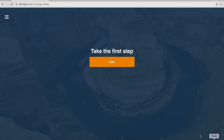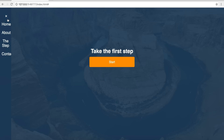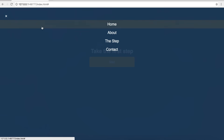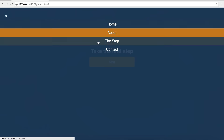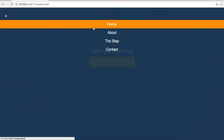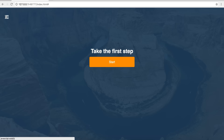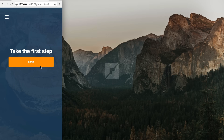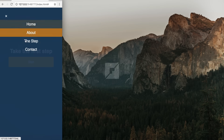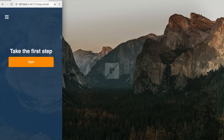Hey guys, it's Kaler. Welcome to the YouTube channel. Today I'm going to teach you how to create a mobile navigation that slides in from the side. It's completely responsive, has some transition effects in there, and it only takes about four to five lines of JavaScript. Pretty simple to do. Let's get into the tutorial.